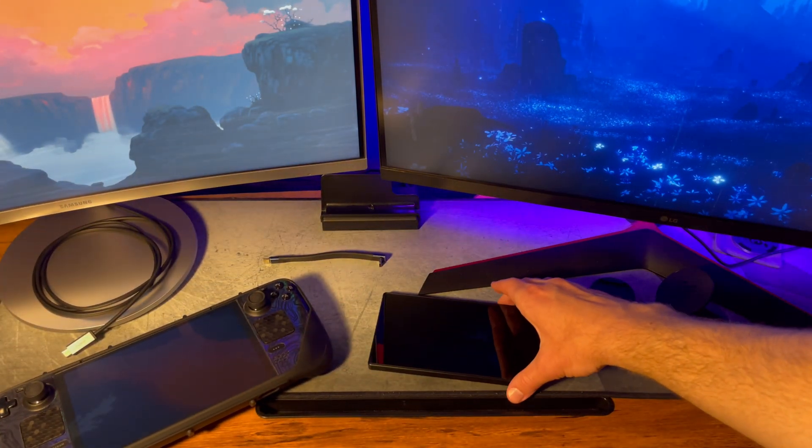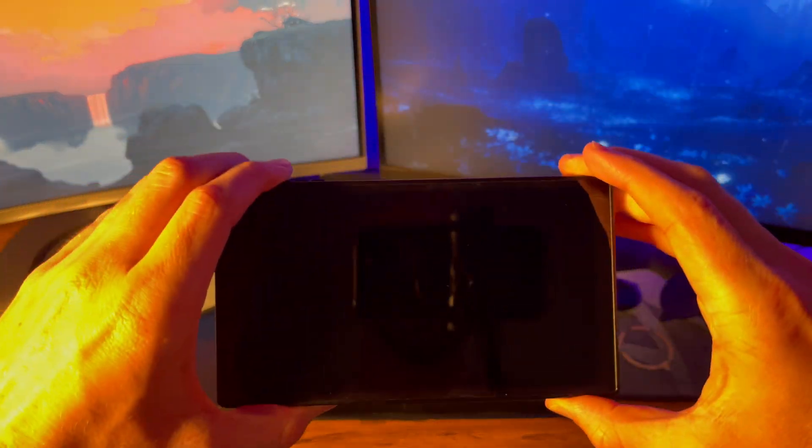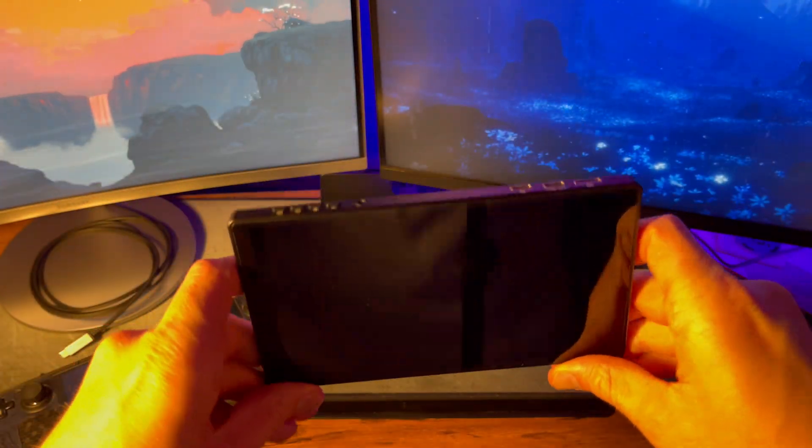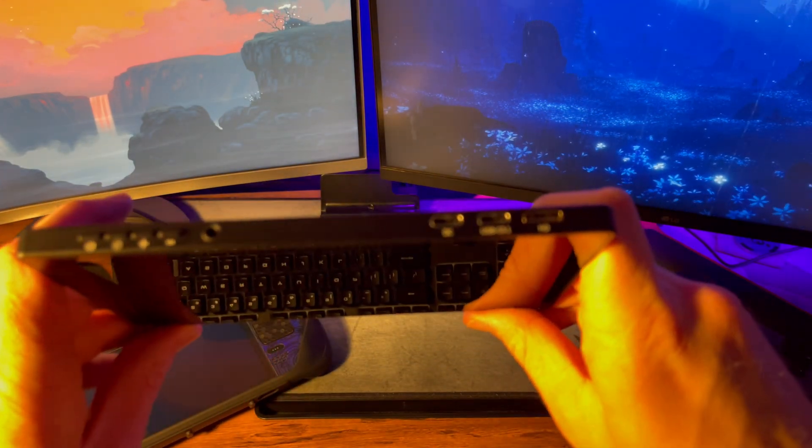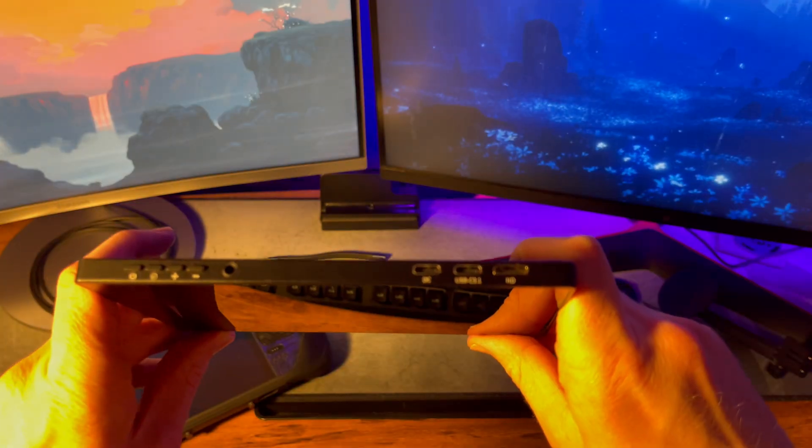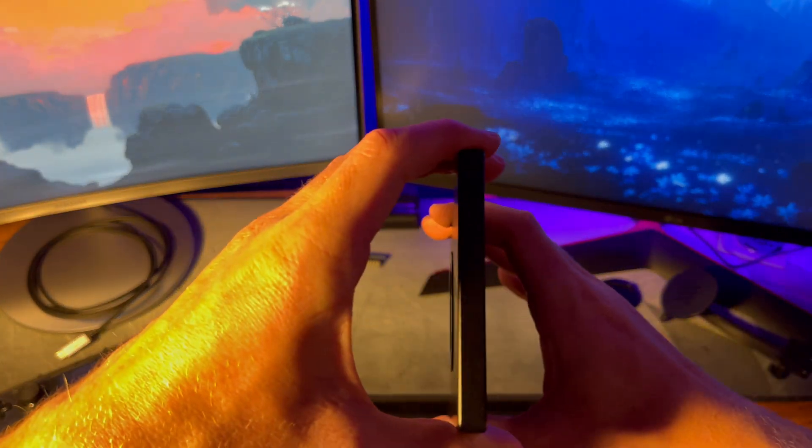Next up is this 7-inch LCD portable touchscreen monitor. It's got 1080p resolution, 60Hz refresh, weighs only a third of a pound, and is very thin.